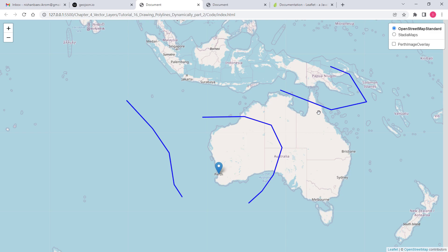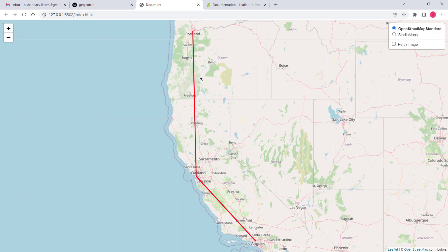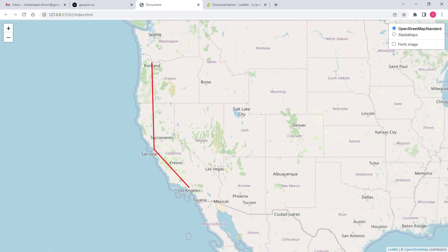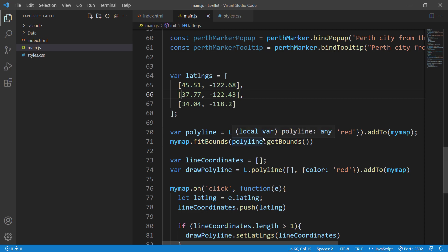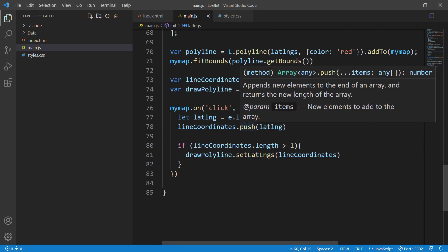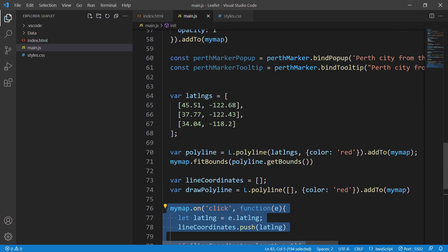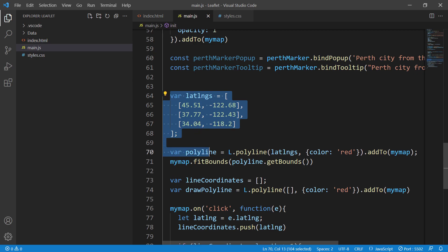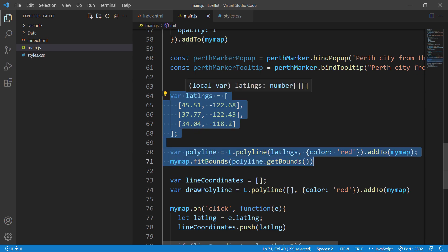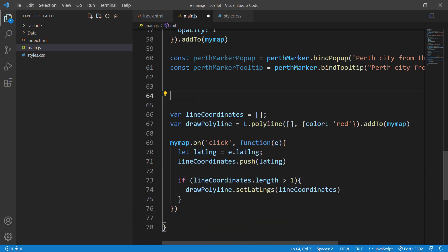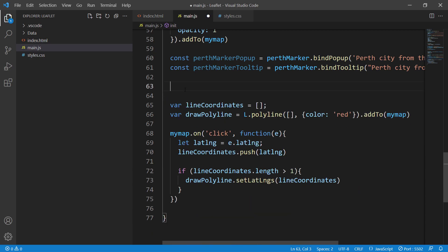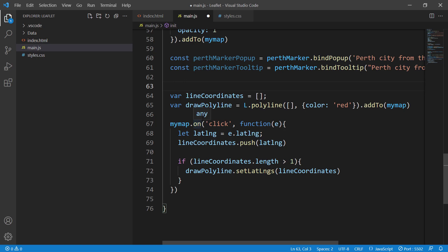Let's implement this example. So this is our code from the previous session. We can get rid of the first part because it's hardcoded and we don't need it at all. That was just a very basic example of adding polylines into a Leaflet application.